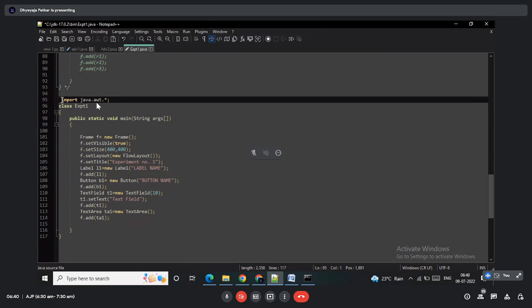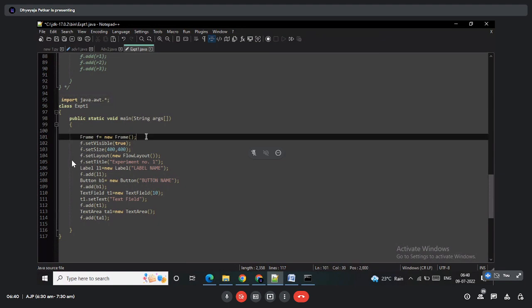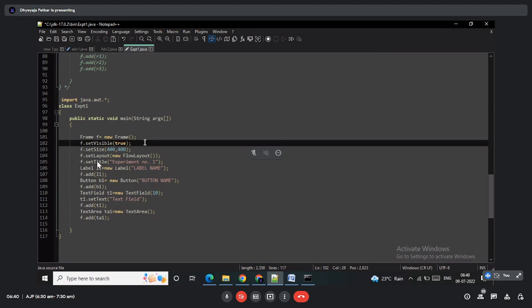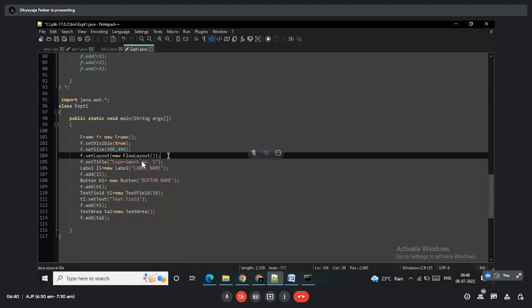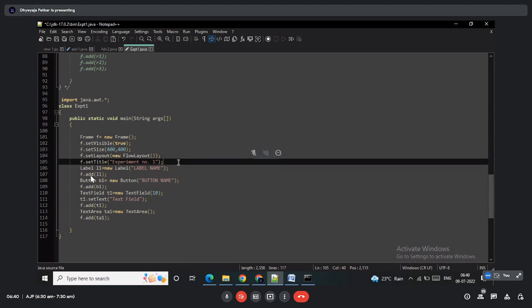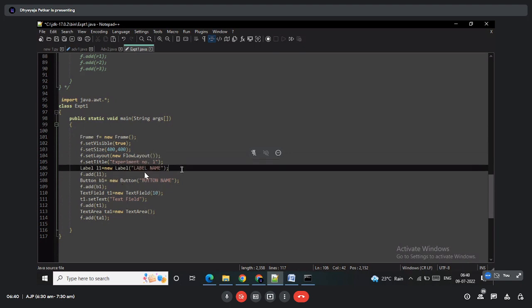For the second program, import the AWT package first. A Frame object is created with visibility and size set. The layout is FlowLayout, which means all controls are added one after another on a single line. The title is set, then a label is created using the Label class with the label name specified in the constructor.